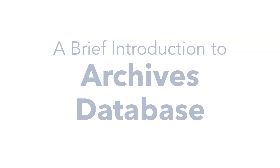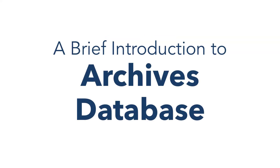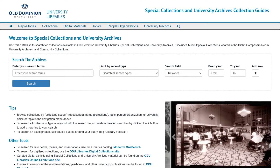Hi, and welcome to the basics of searching the ODU Archives Database. It contains archival descriptions, known as collection guides, to help you find research materials held in special collections and university archives.